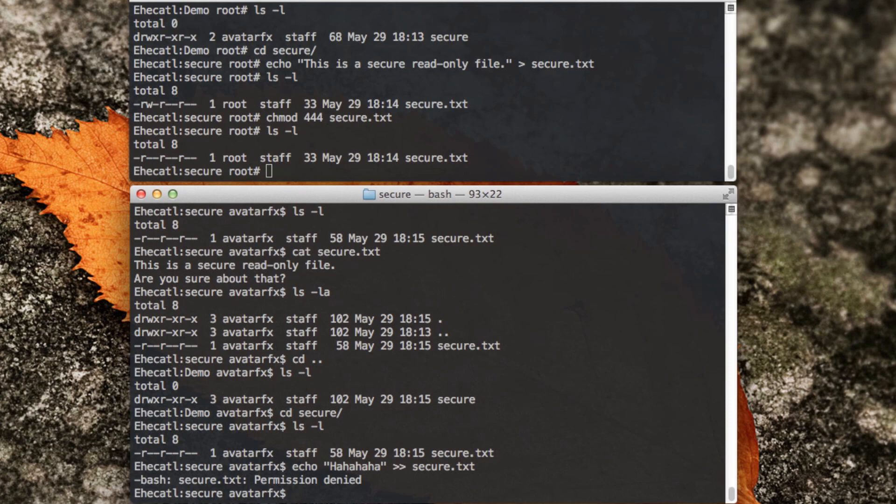I think this concludes with a warning: if you are in charge of security of your system, make sure not only to ensure security for the permissions of the file, but also of the containing folders. Thank you for watching.